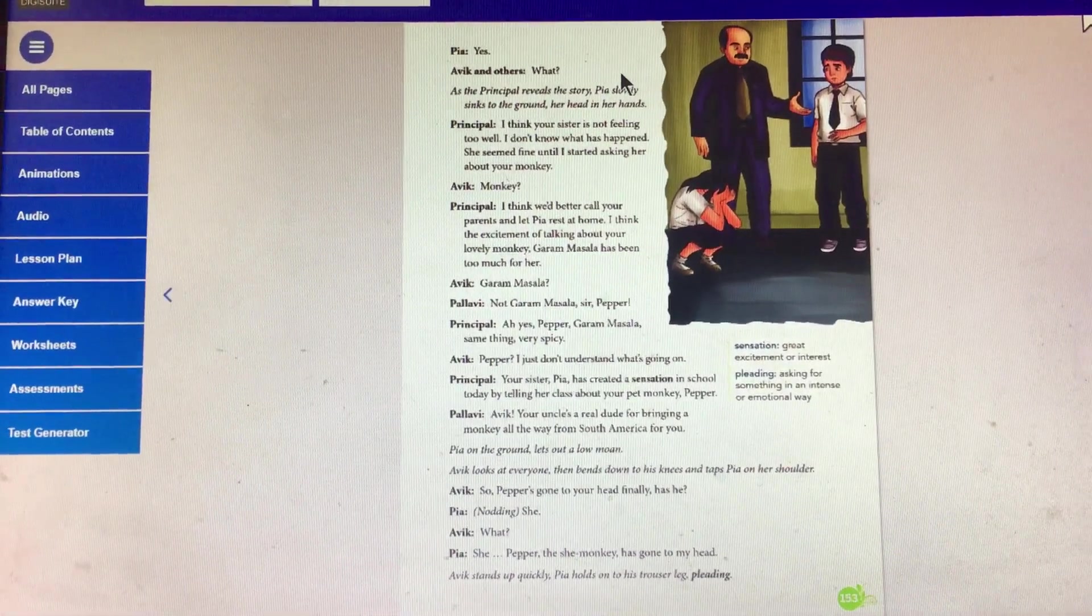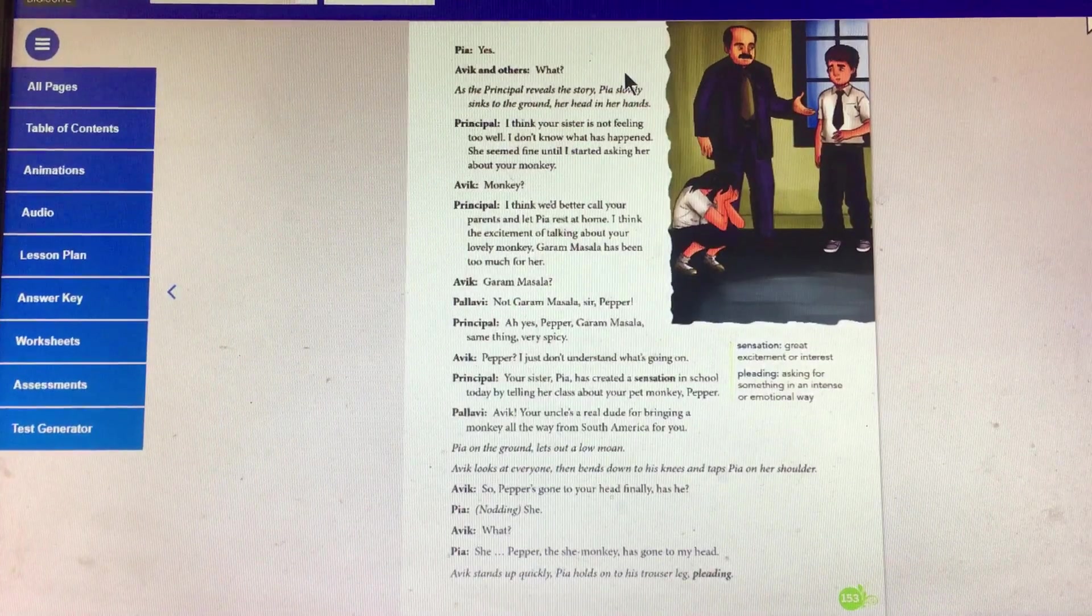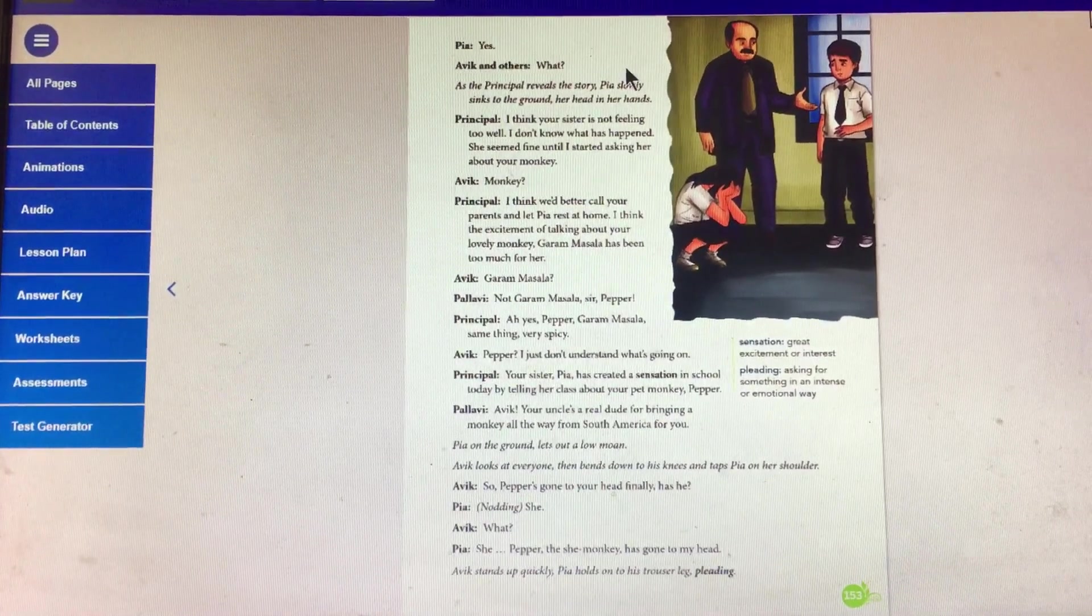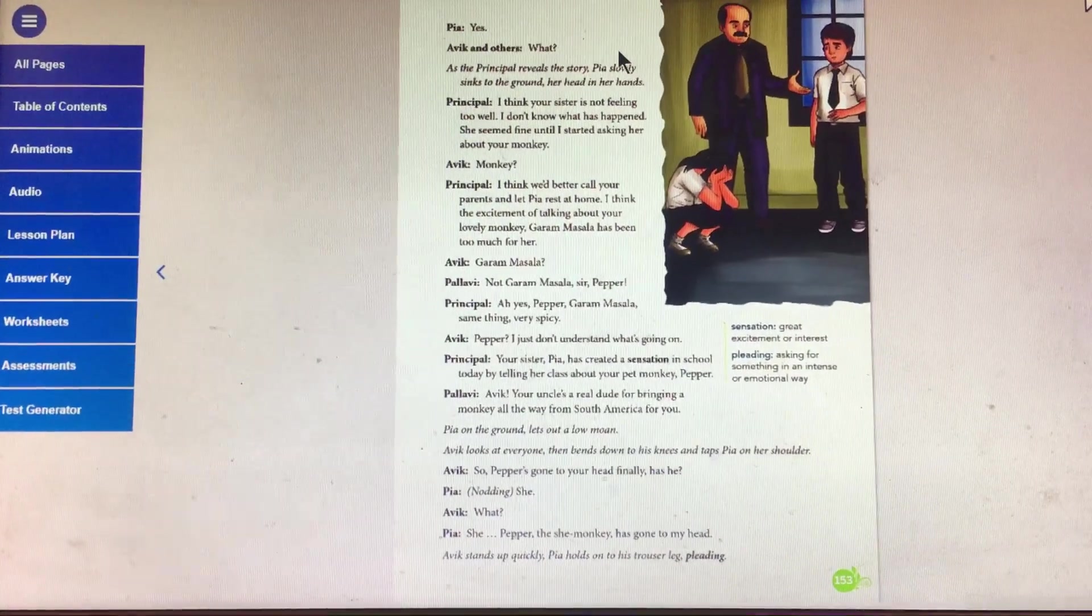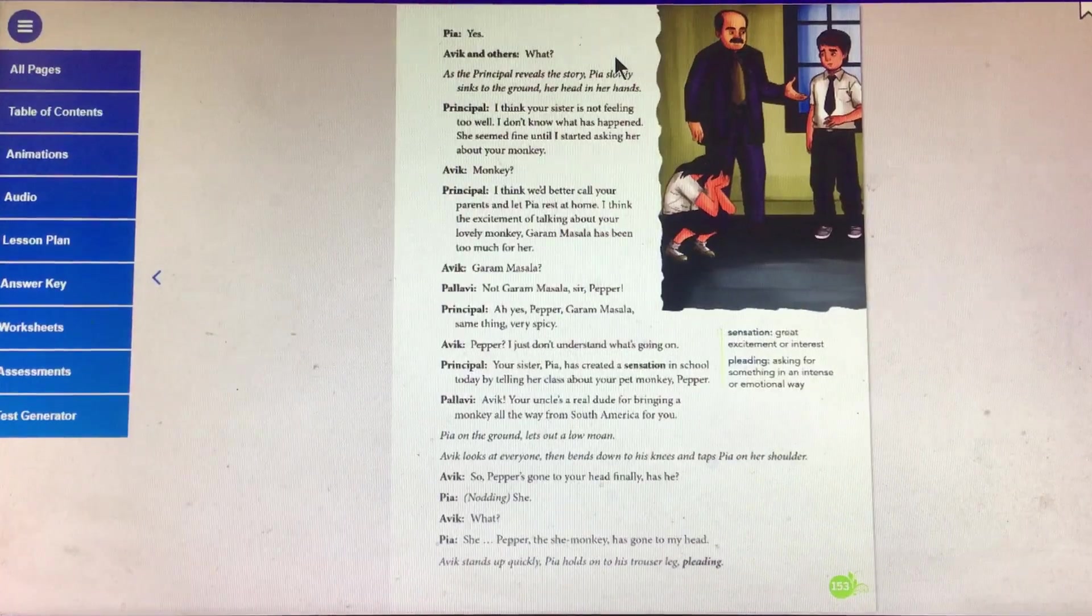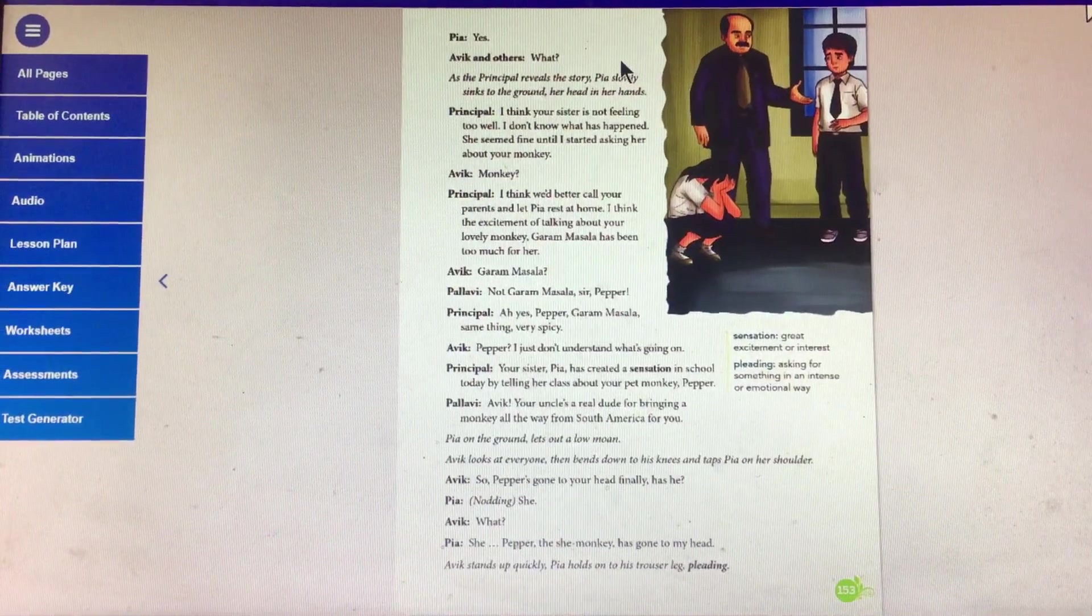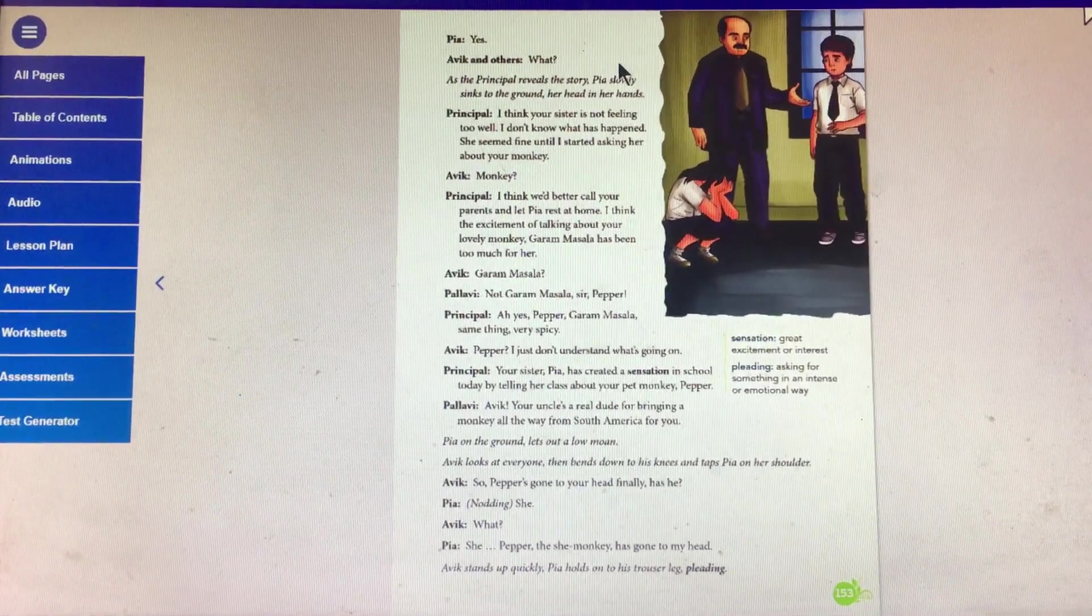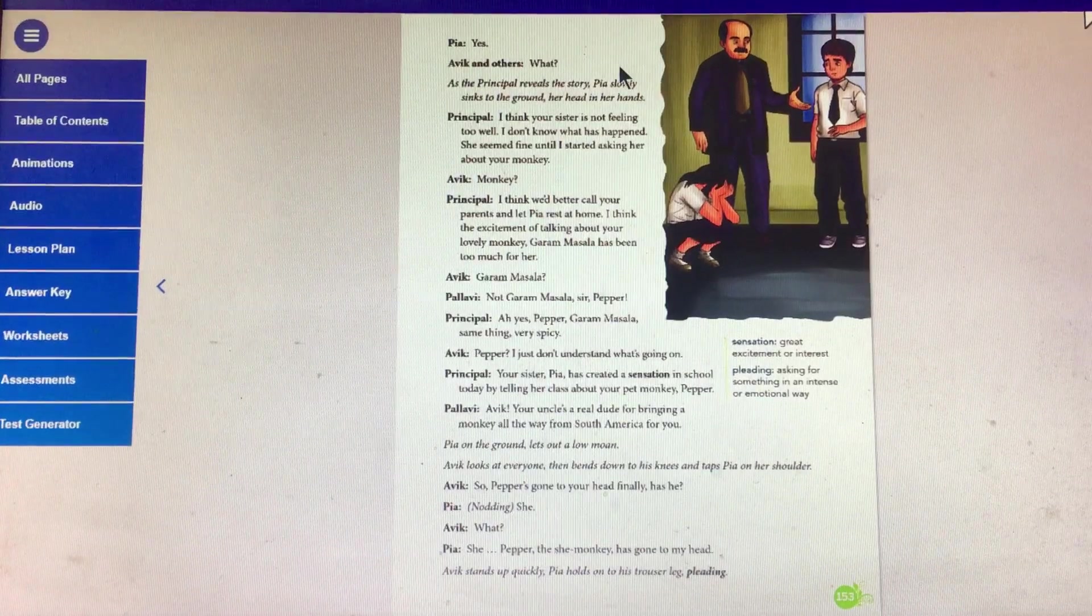Abhi: Pepper? I just don't understand. What's going on? Principal: Your sister, Pia, has created a sensation in school today by telling her class about your pet monkey, Pippa.